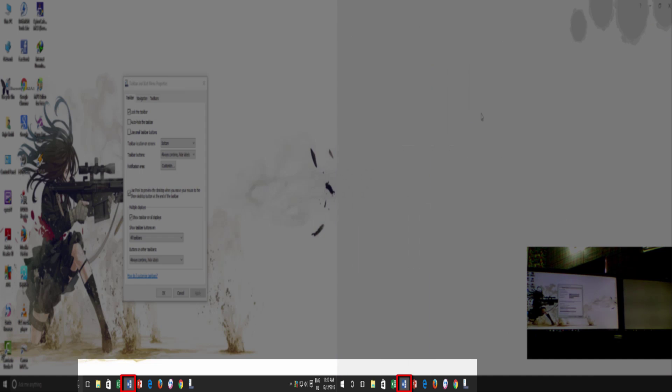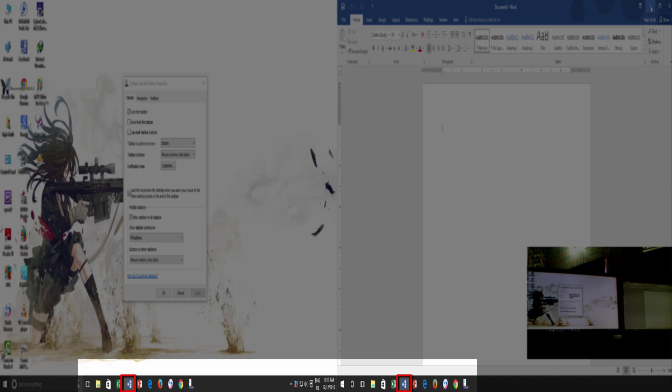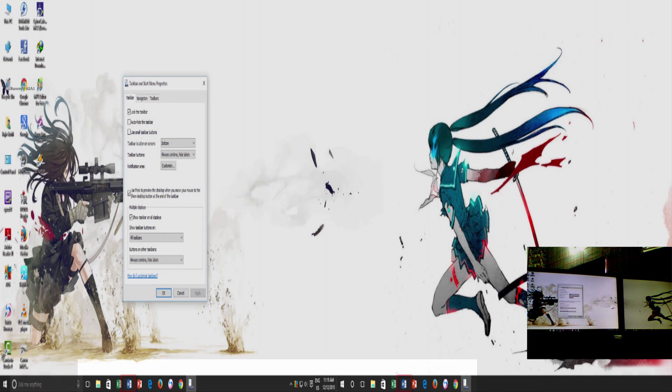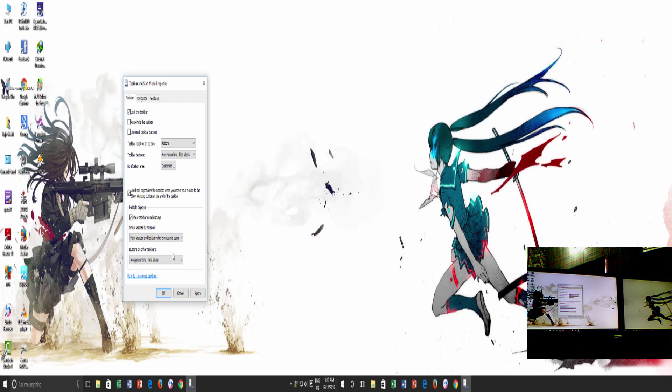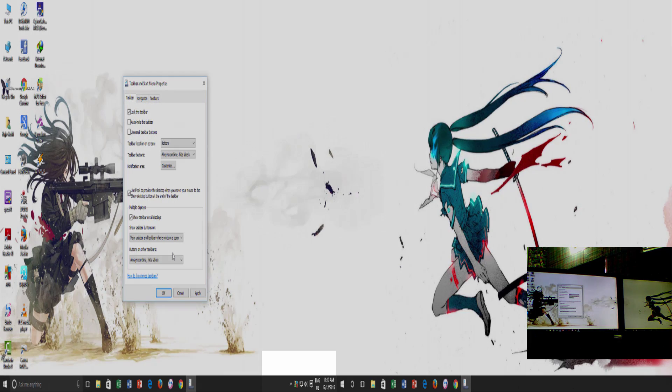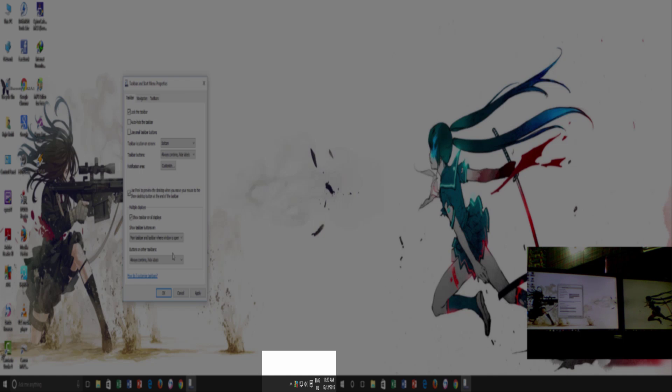But if you don't prefer to see the pinned items on every taskbar around multiple monitors, then you can go for the second option which is main taskbar and taskbar where window is open. Let me explain that. We refer main taskbar to as the taskbar which has system tray available on the bottom right corner including a clock, action center and other icons.